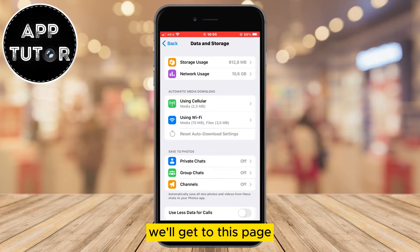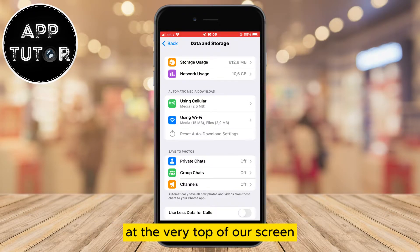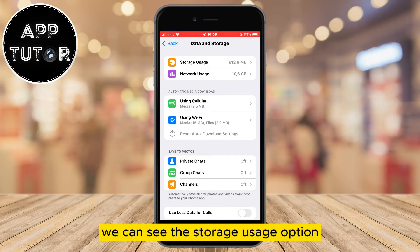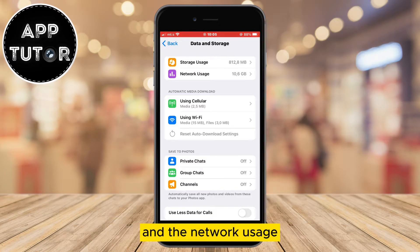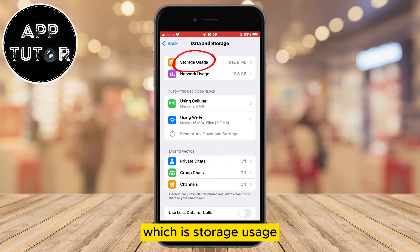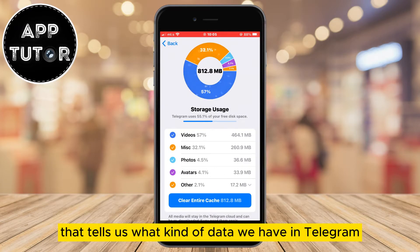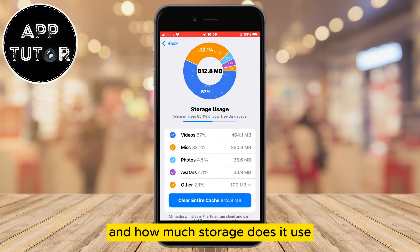We'll get to this page where we can see two different options at the very top of our screen. We can see the Storage Usage option and the Network Usage. In order to delete our Telegram videos, we'll click on the first option which is Storage Usage. You'll see this little graph that tells us what kind of data we have in Telegram and how much storage does it use.